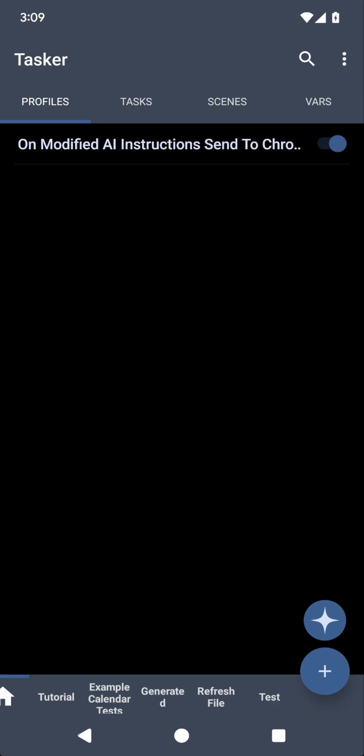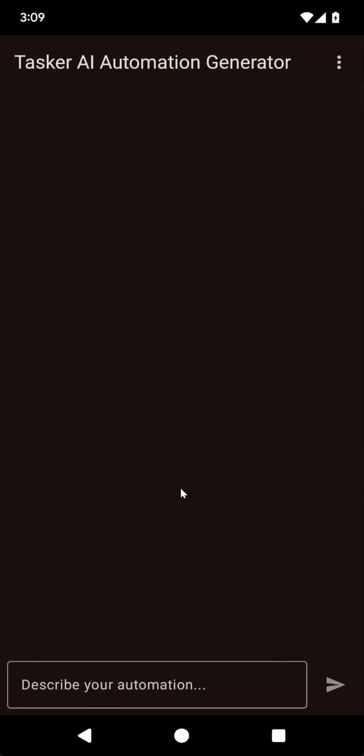Tasker's AI can now create profiles based on location and day. Let's check it out.